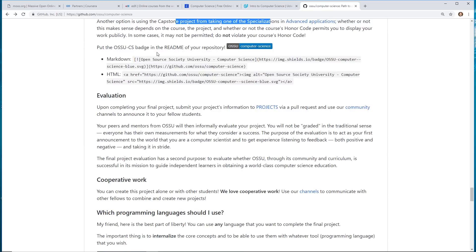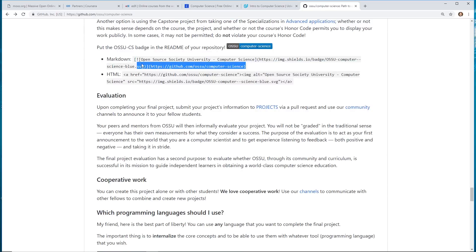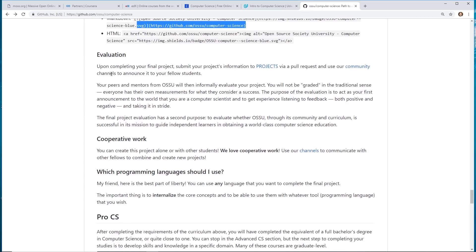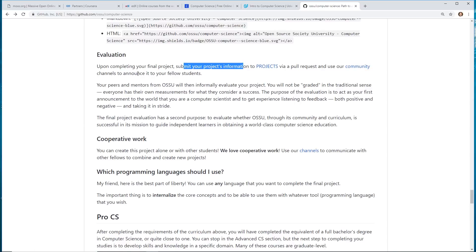And then it talks about doing a capstone class with advanced applications. And then you can use this, like, markdown badge on your site. And you can even submit your project information to projects via pull request in your community channel announced to your fellow students. So, there is a community channel. So, after you finish this all, you can put up a project and people will evaluate it.